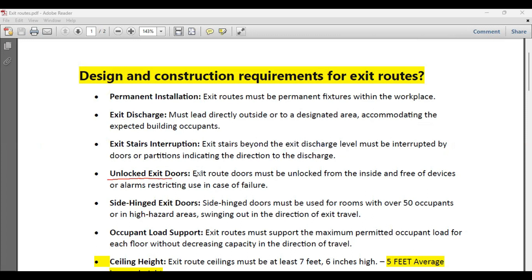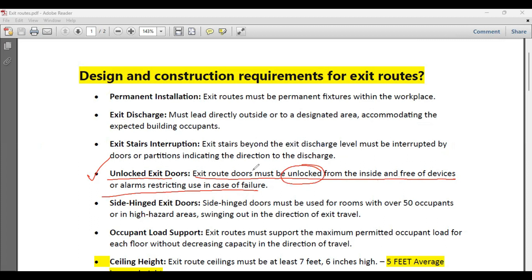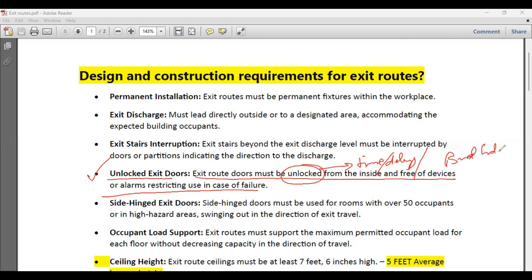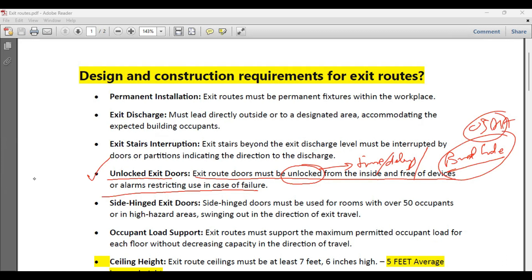Unlocked exit doors: exit doors must remain unlocked from inside and free of devices or alarms restricting use in case of failure. Emergency exit doors should always be in an unlocked condition. The reason is simple — for rapid evacuation, there is no time to use a key or search for one. We must avoid delays at all costs during an emergency, and the door must be operational at all times. OSHA and the building code both recommend this, which is why you will see this requirement in all projects around the world.